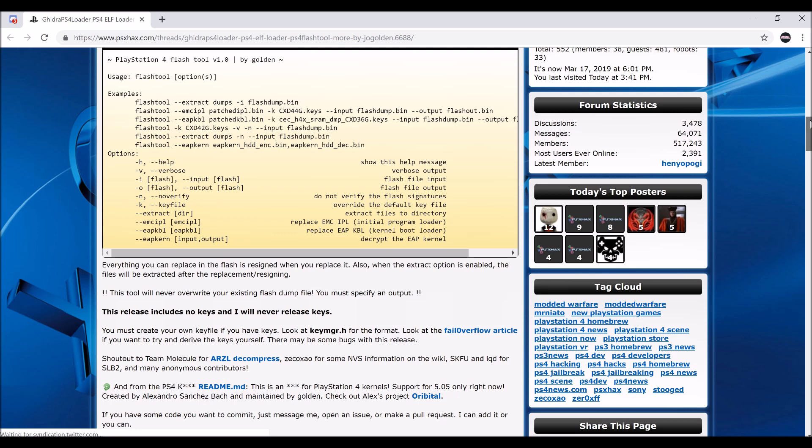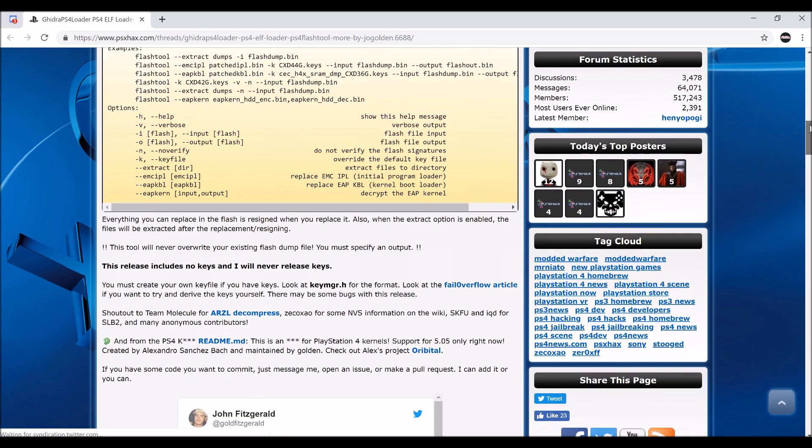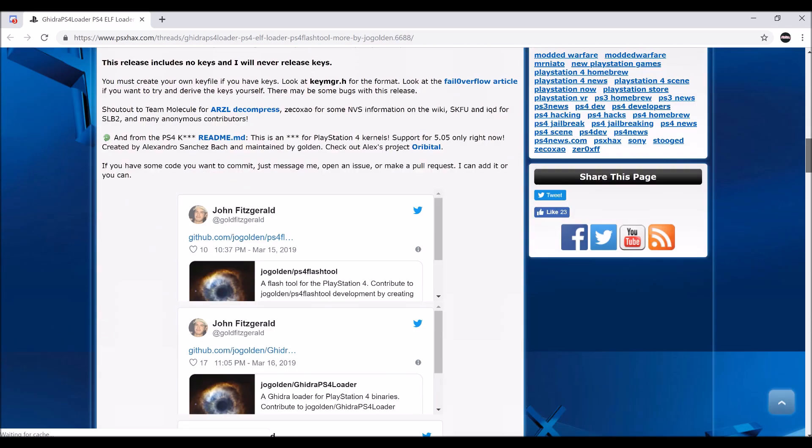You could download it, and basically you had 100% complete control over your console. This also means if you turn off your console and turn it back on, it's still modded. So this is some pretty cool stuff.